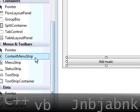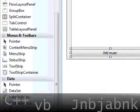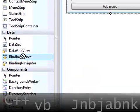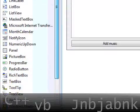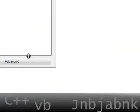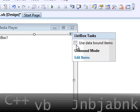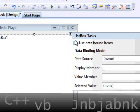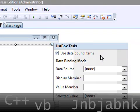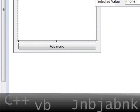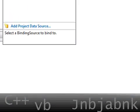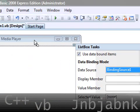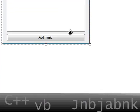Now go back to the toolbox and add a data binding source or binding source. I like to use this. I don't know why, but OK. So I go to my list box, click in this arrow, check use data bound items, and data source is this one, binding source 1.